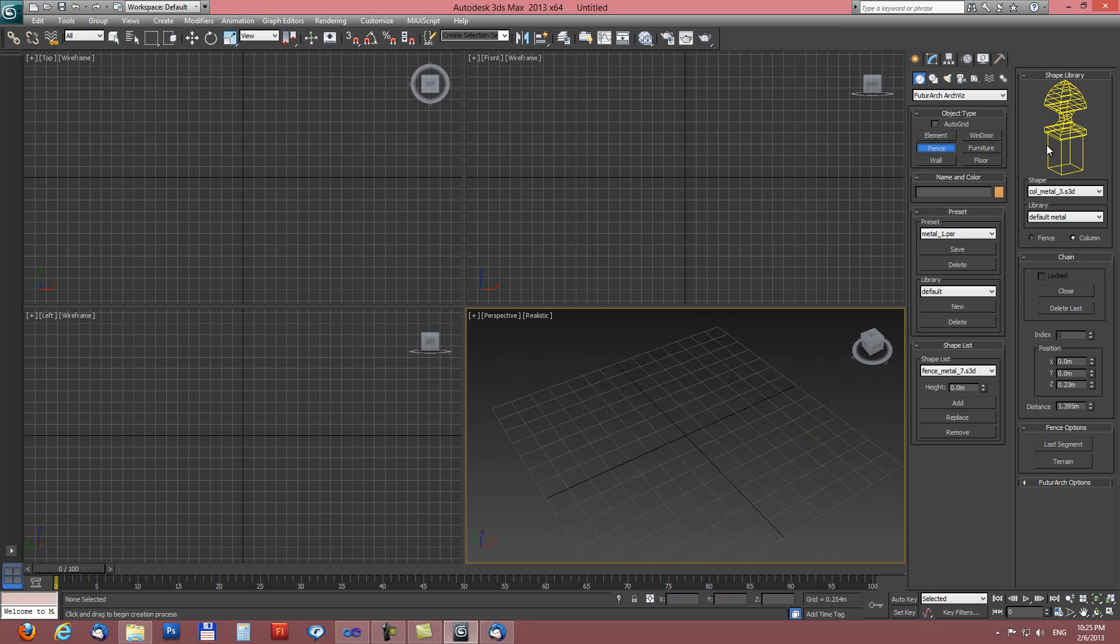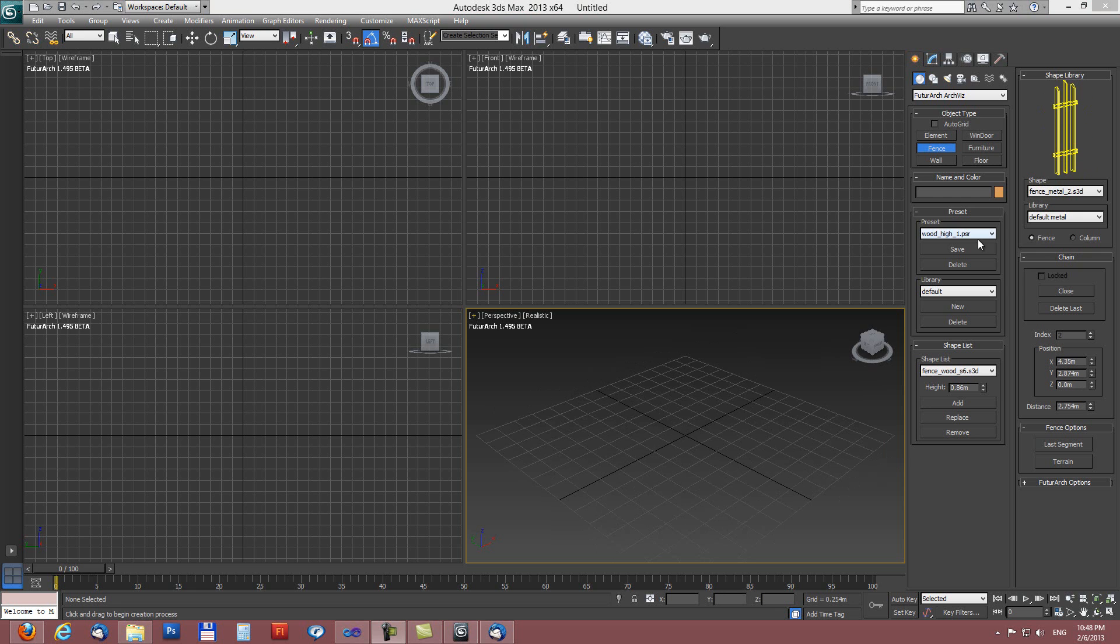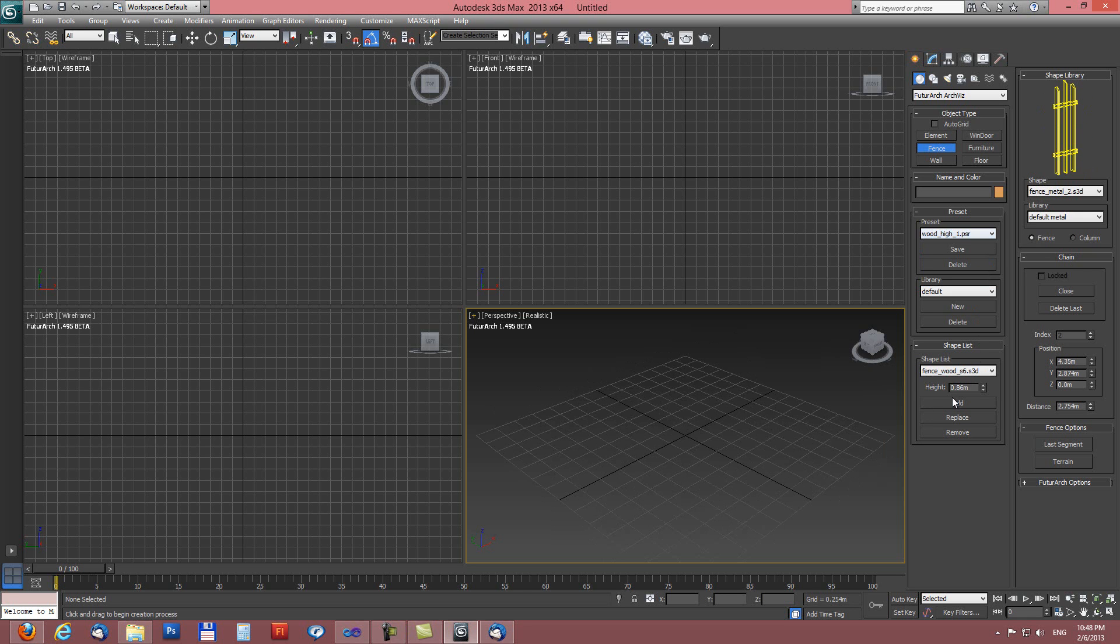It is using two types of libraries: column library and fence library. When using this tool we can use already existing presets or we can create our own presets from scratch.